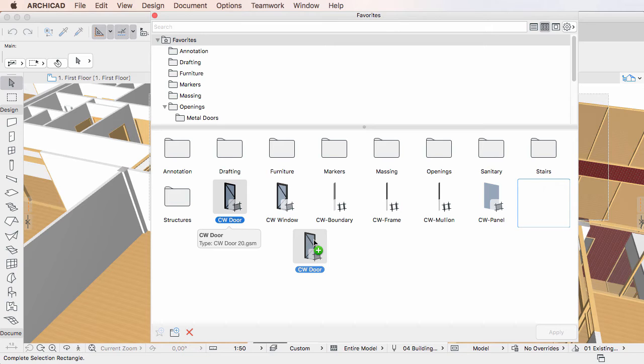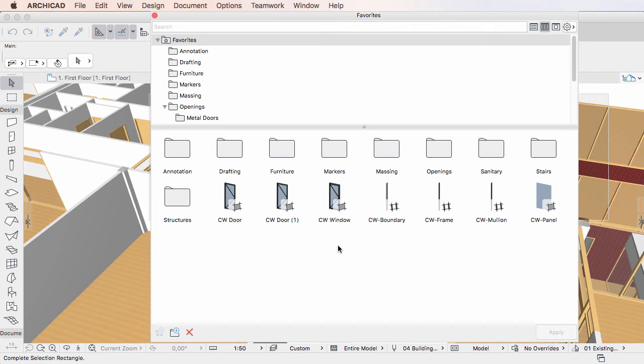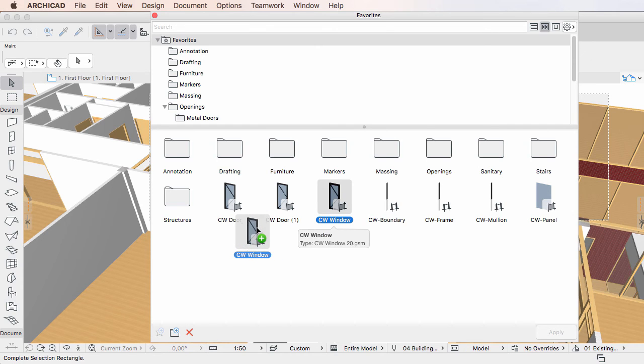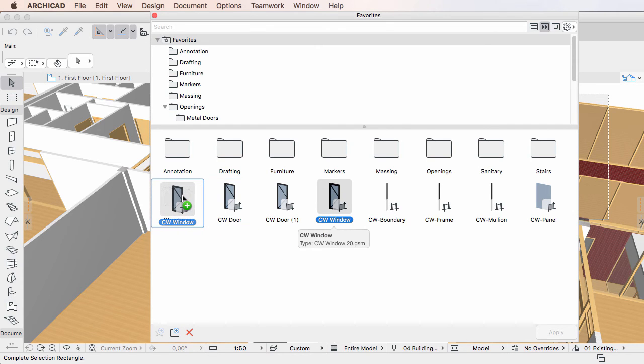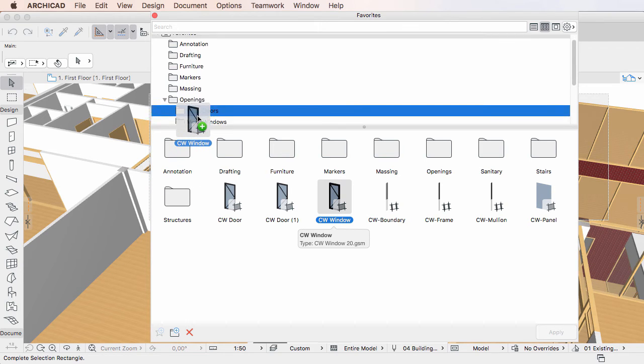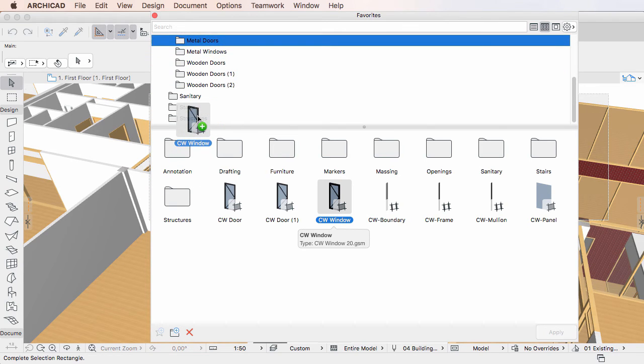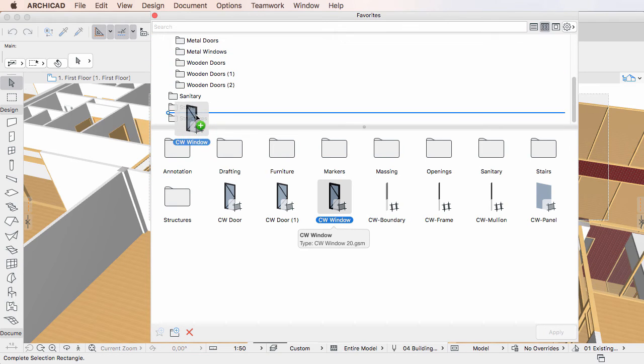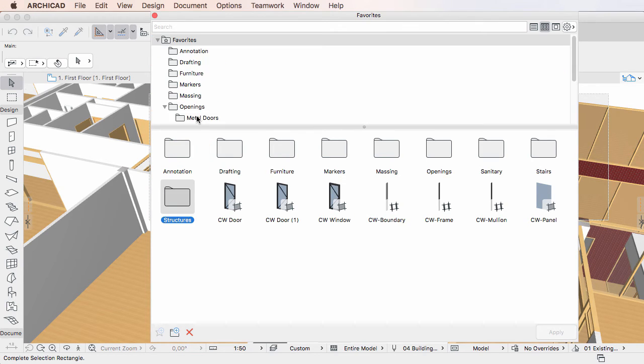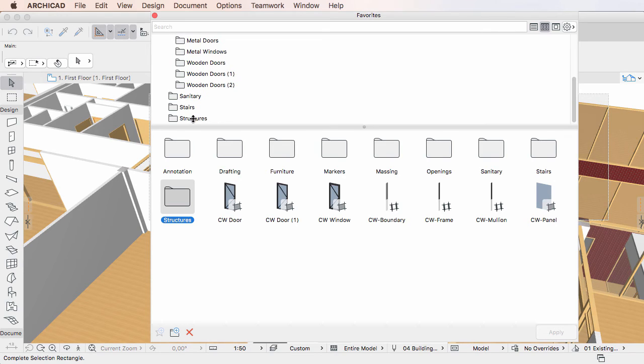Drop it anywhere in the same folder and a duplicate will be created. You may also drop it onto any of the folders within the current folder or any folder in the Favorites folder list. The duplicate will be created within the folder onto which you drop the Favorite.